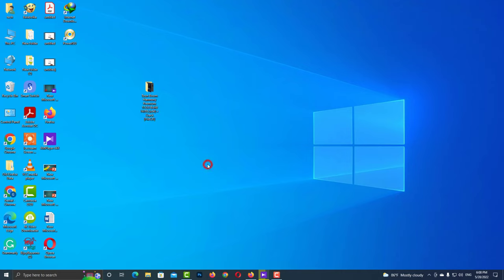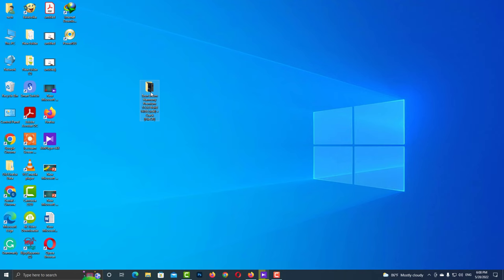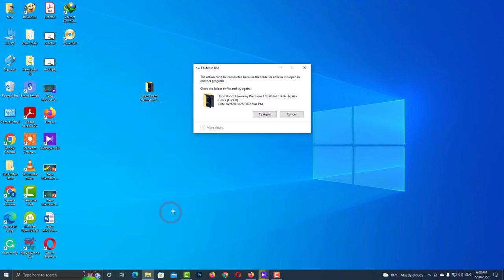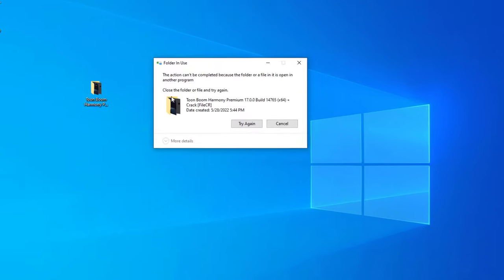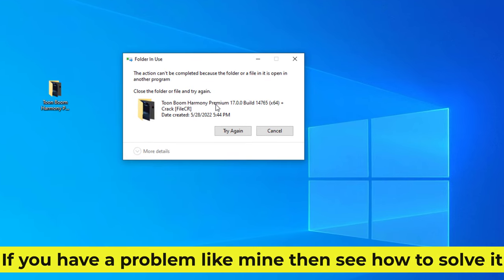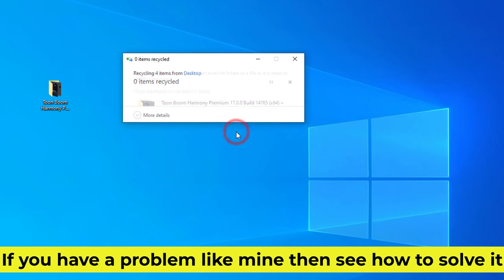I try to delete the folder from my desktop, but this folder is not going to be deleted in any way. If you have a problem like mine, then see how to solve it.